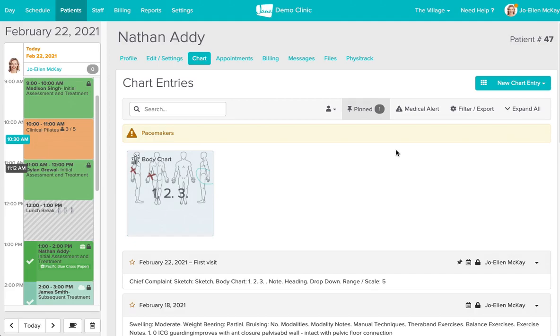Hi there, this is Sophia from the Jane team. The next part of Jane we're going to look at is the charting area. Switching from paper to electronic can feel a bit scary for people and we completely understand that it is a fairly big change.